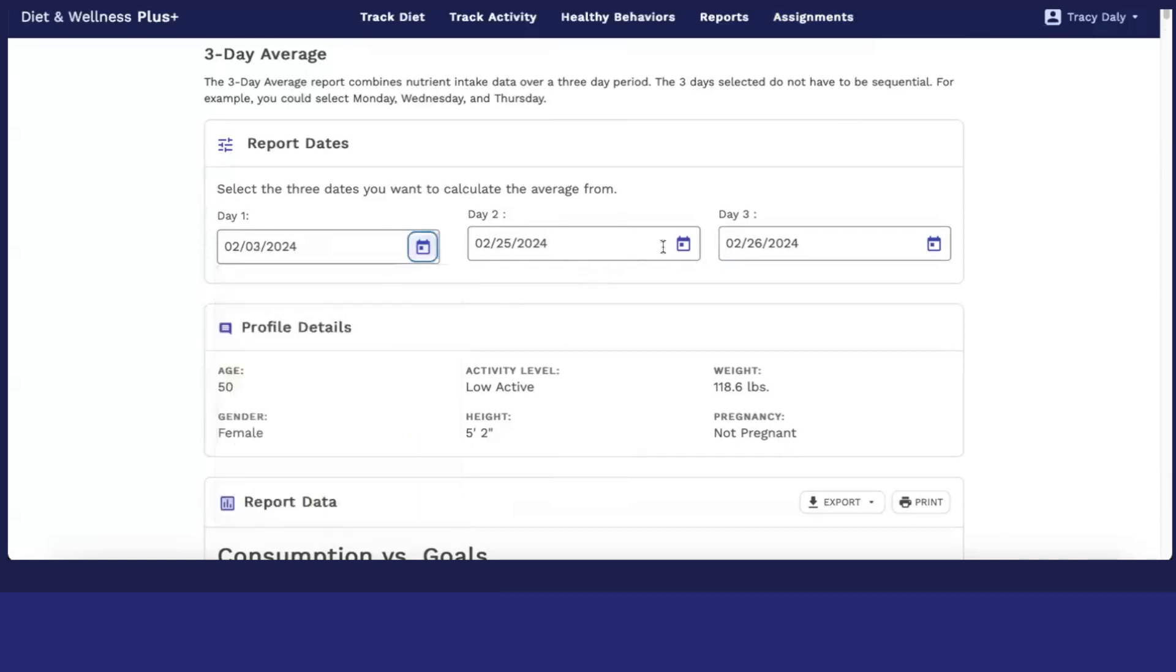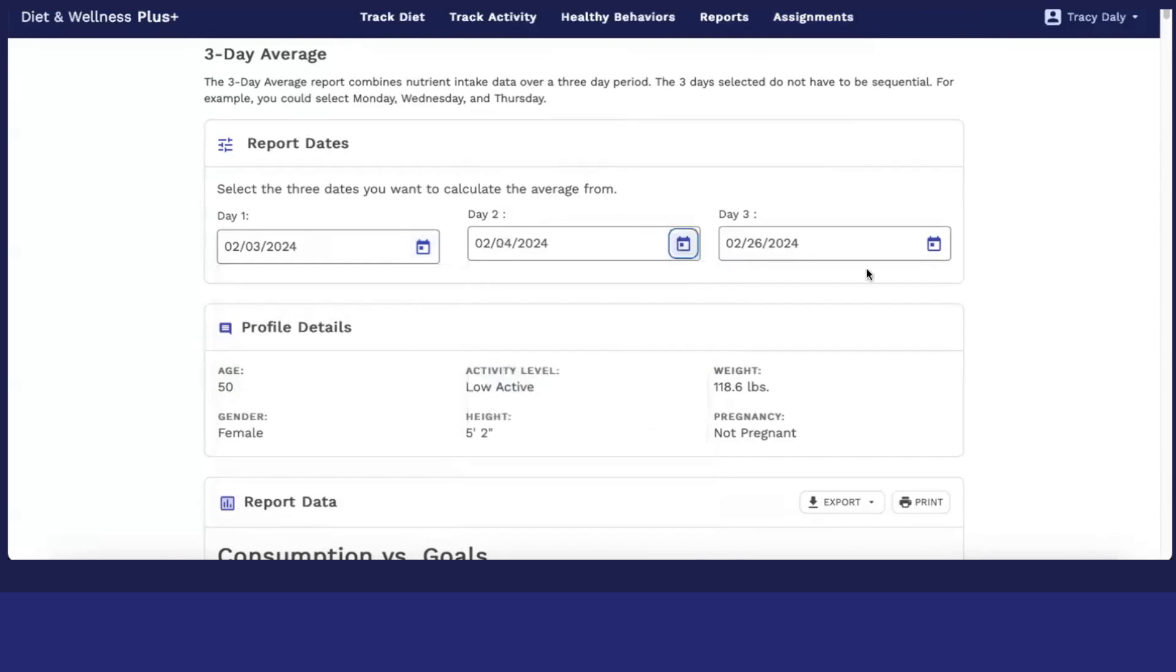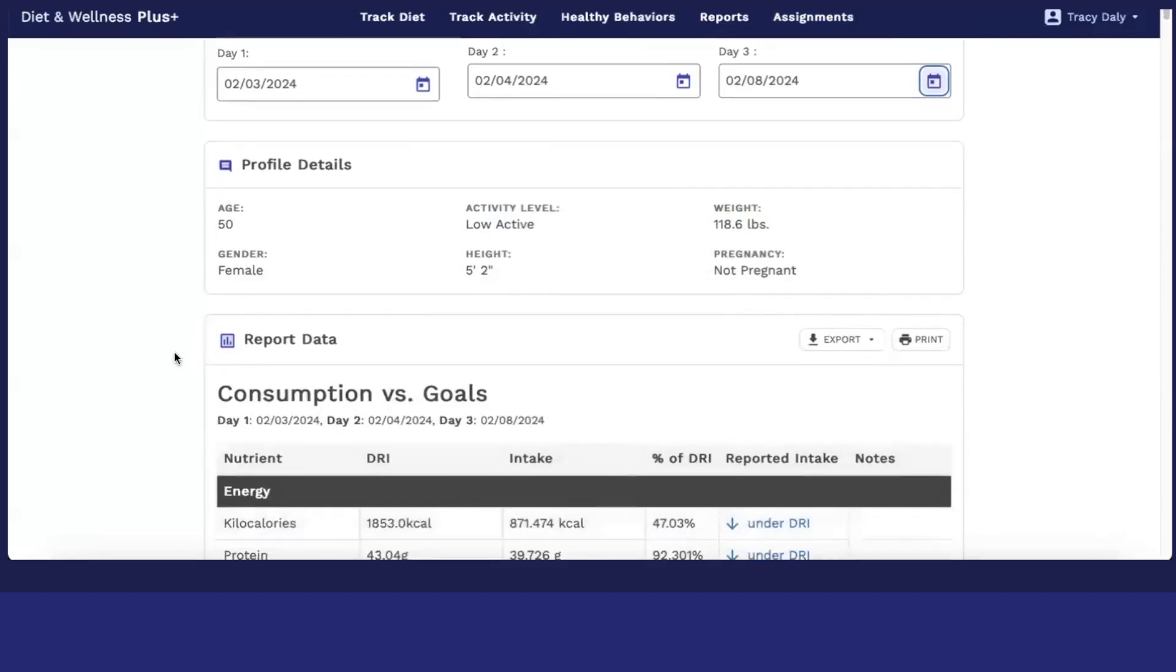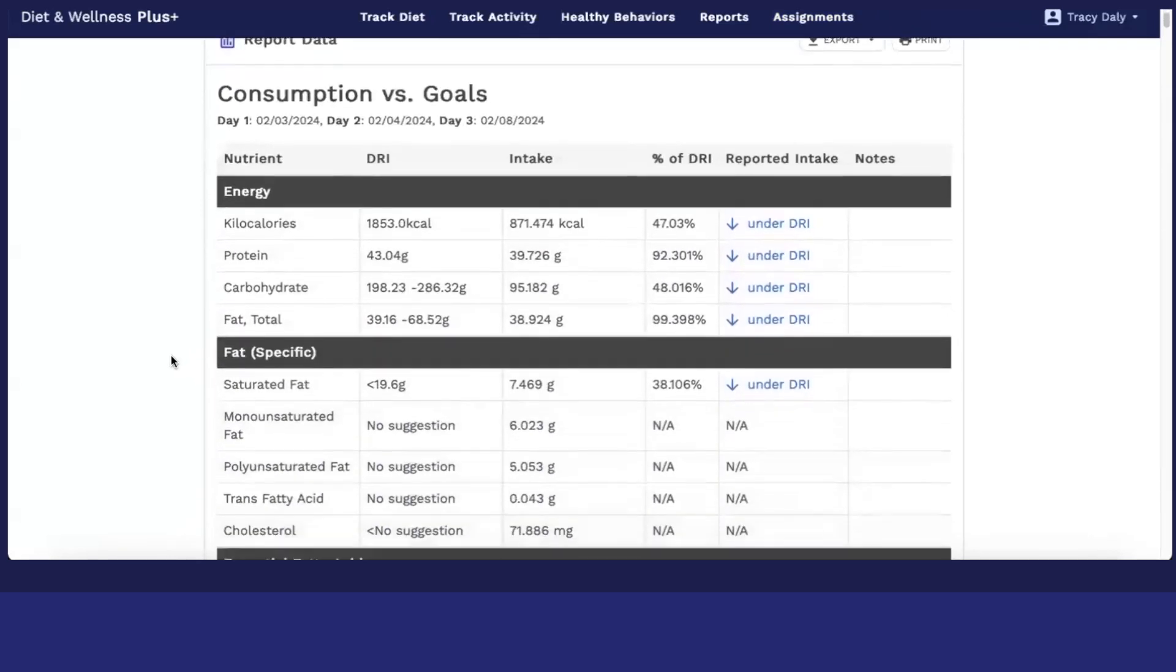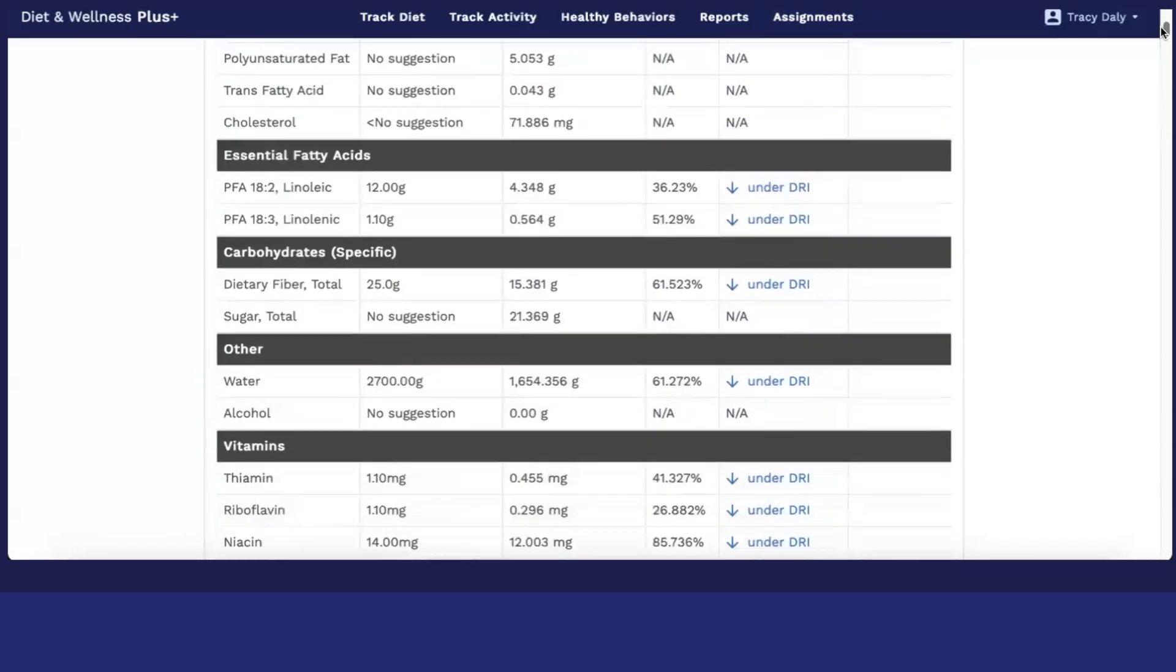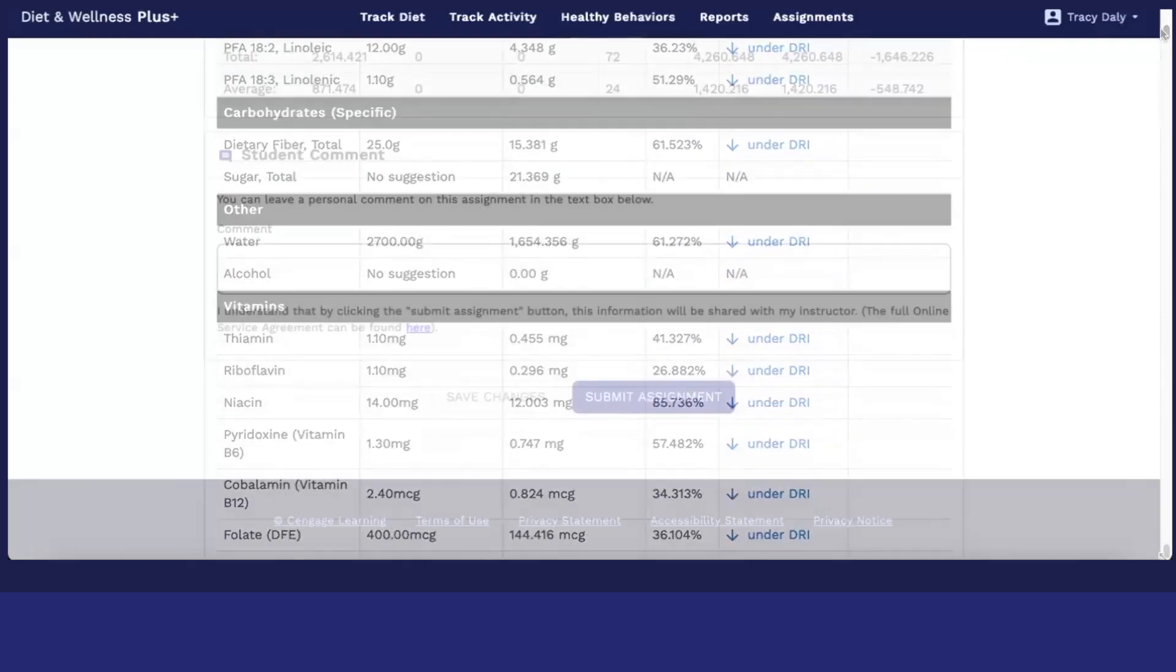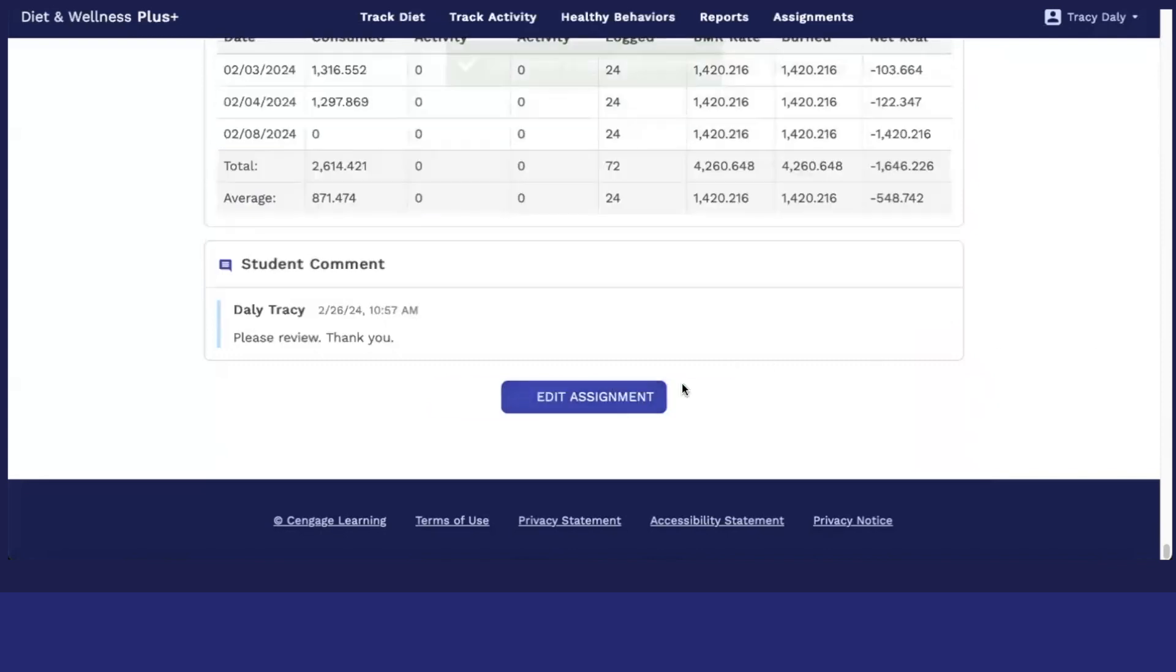So I'm going to choose one day, a separate day, and then a third day. So all of my data will be entered and I can submit this report to my instructor. When I scroll all the way down, I can leave a comment for my instructor at the bottom. And I can submit the assignment.